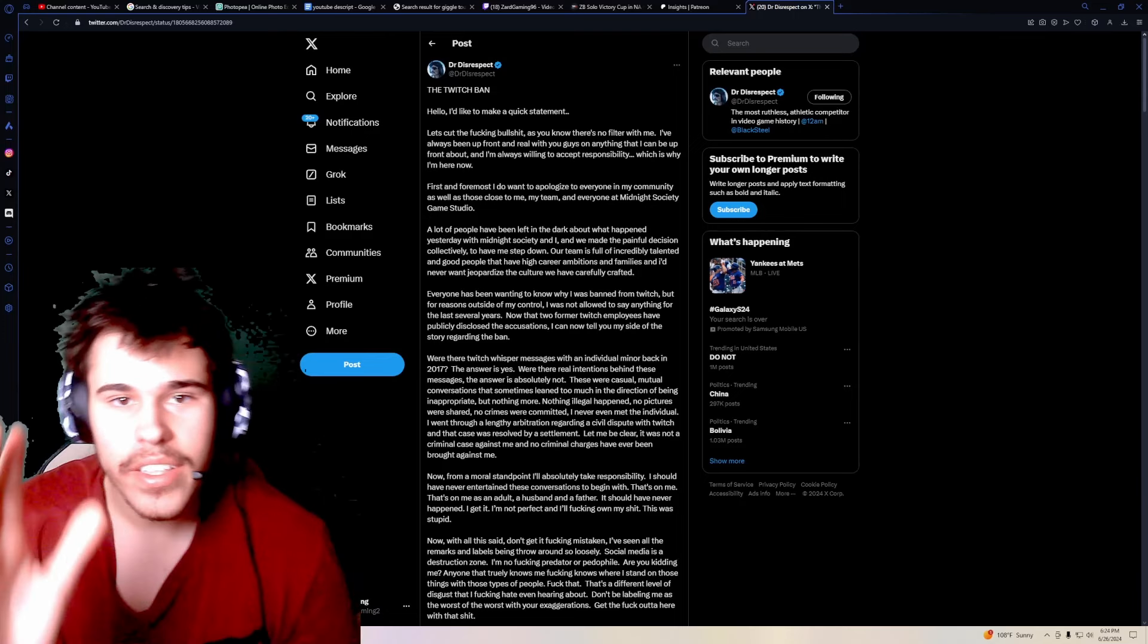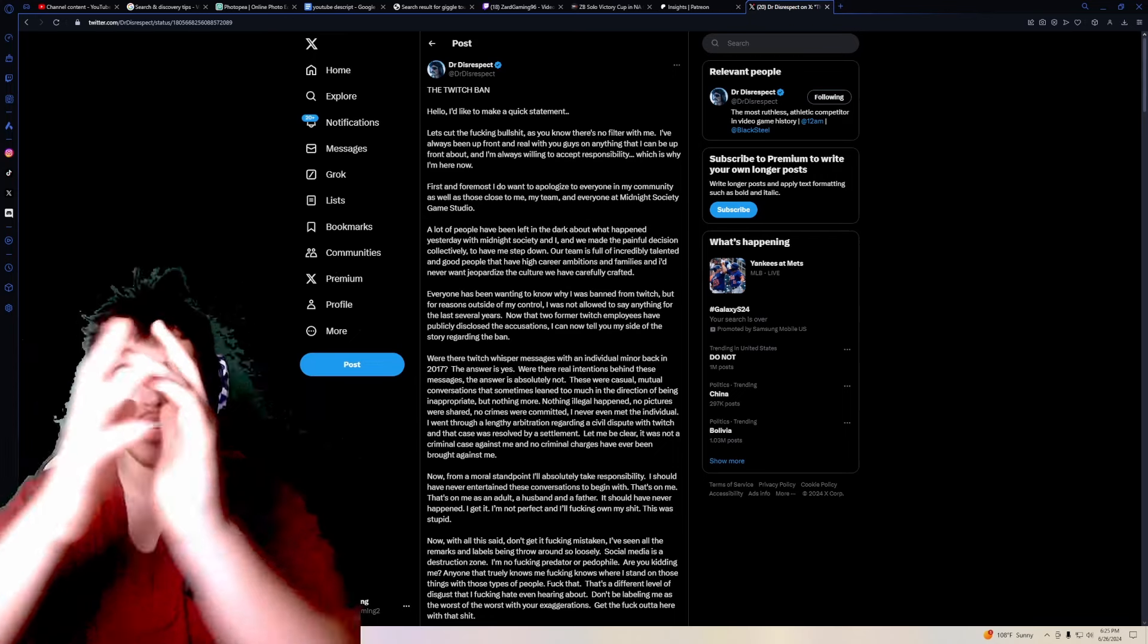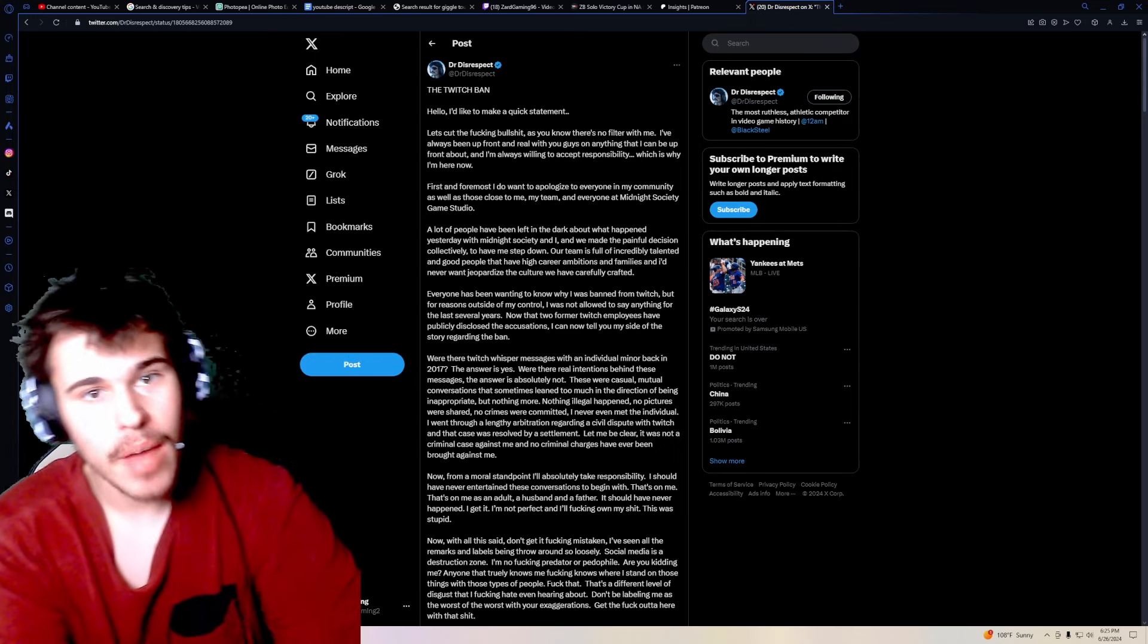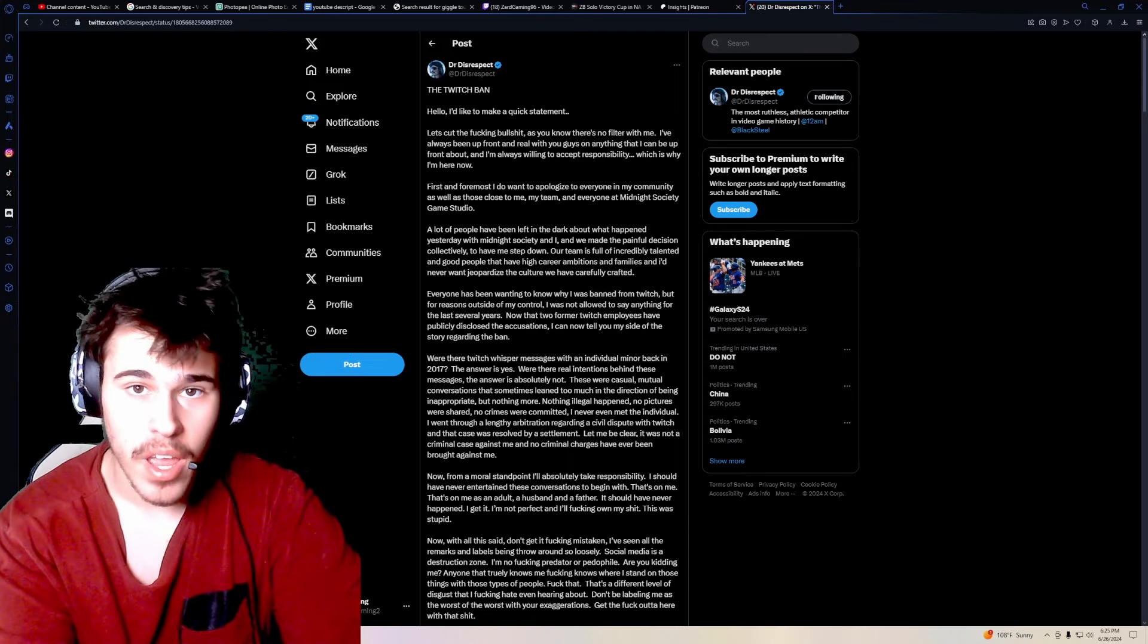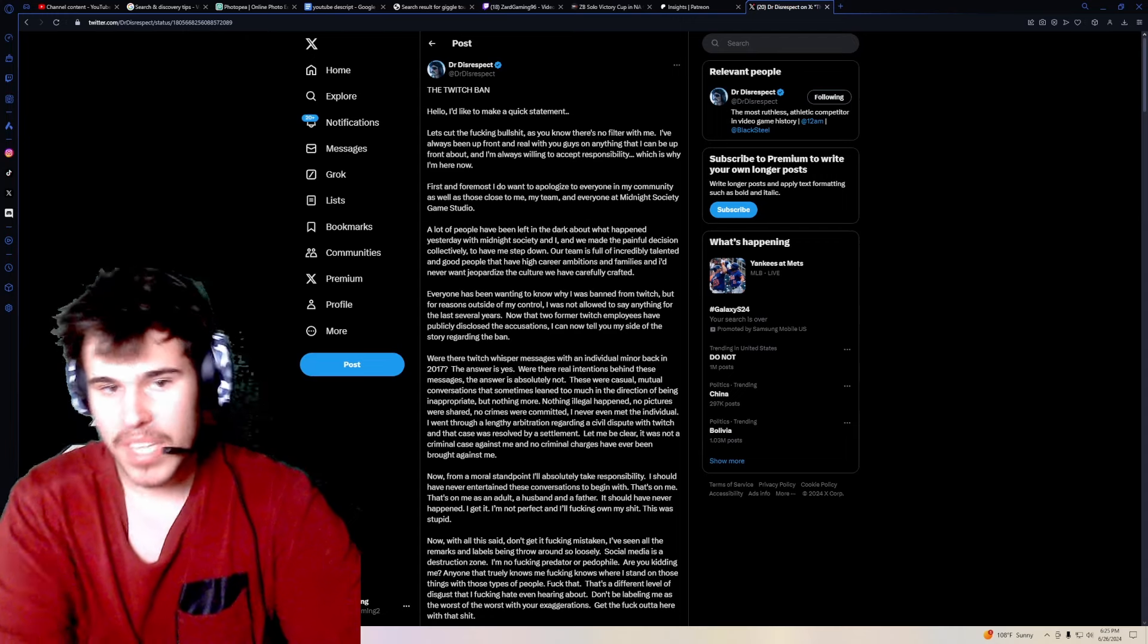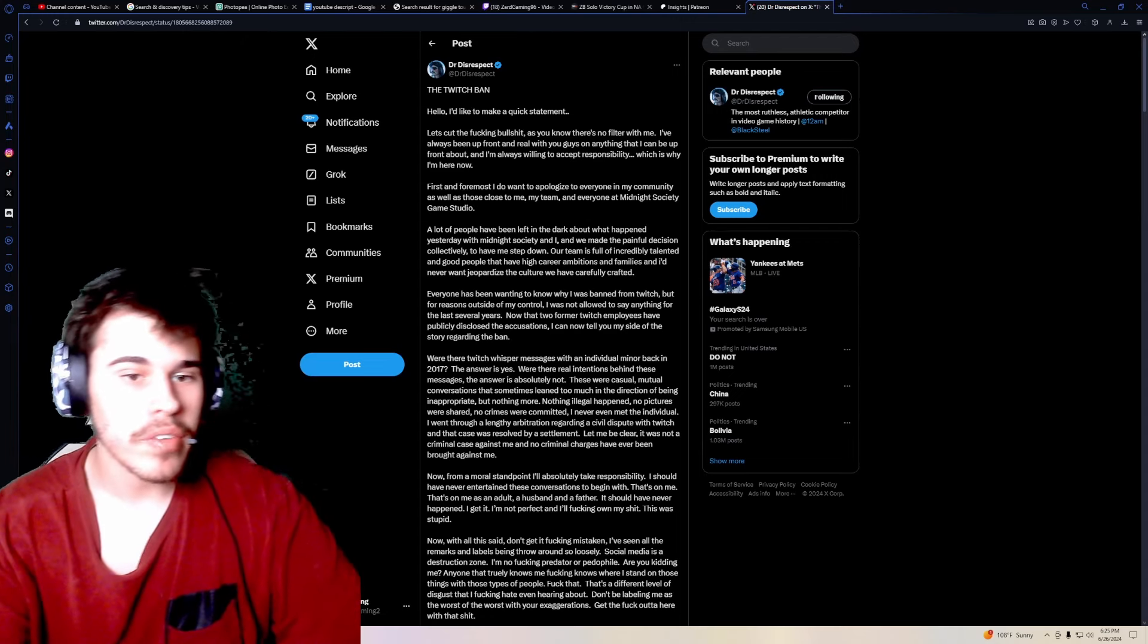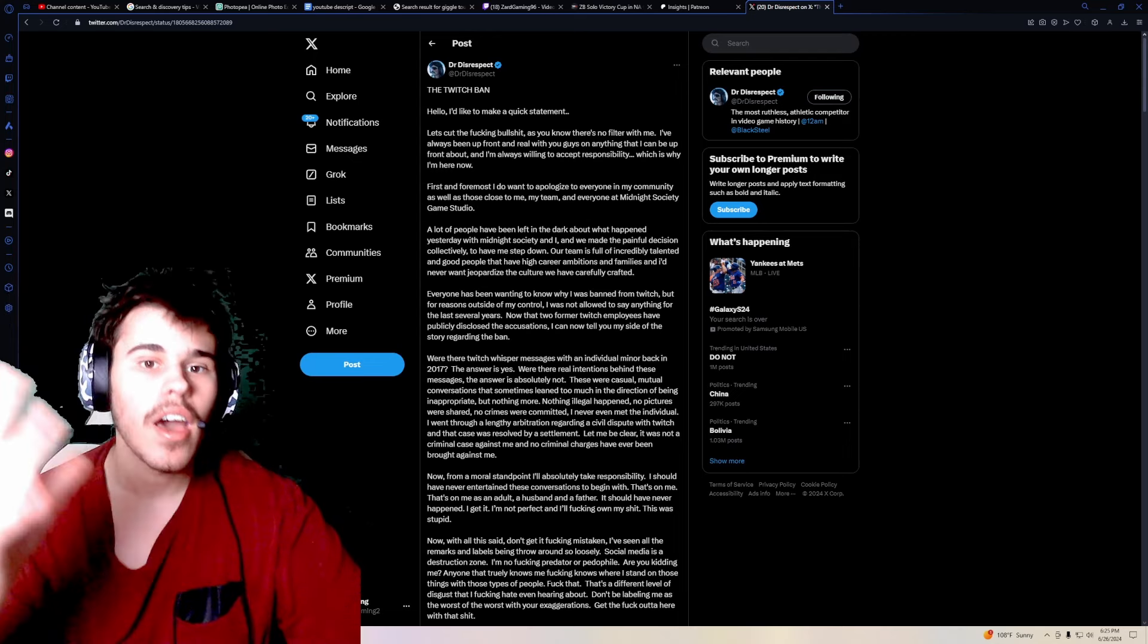Yo, what is going on guys, it's your boy Zard here, and today there's a huge update on the Dr. Disrespect situation, like an absolutely massive one. You guys can also go watch my video I made, I think it's my most recent upload before this one. Basically goes more into depth on everything that happened before this, but I can also give you a quick summary on everything if you guys don't want to go and do that, I totally understand.